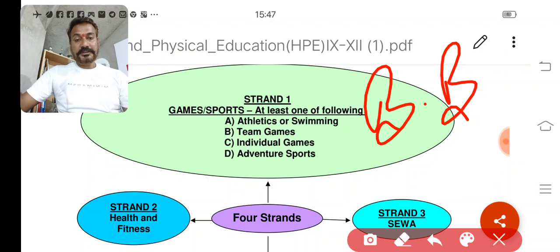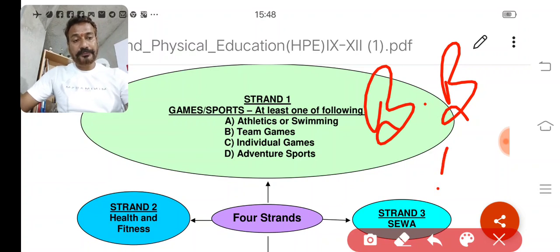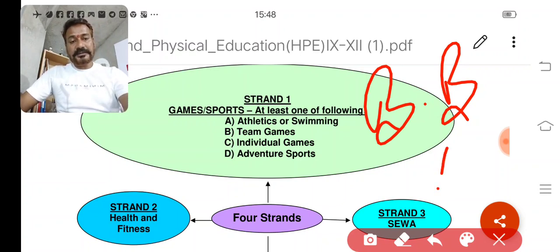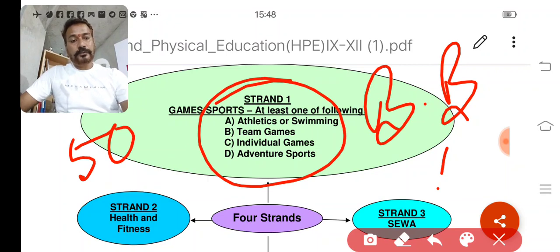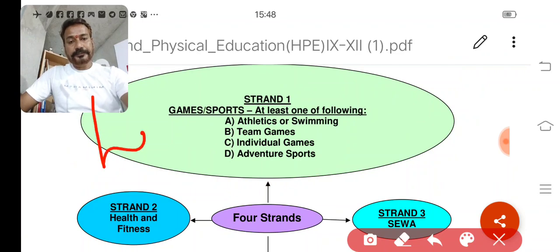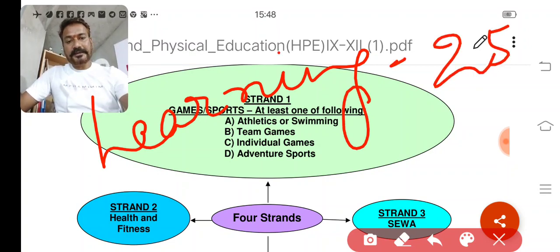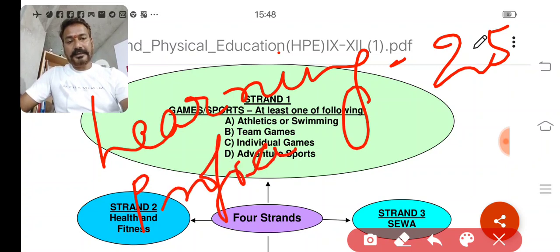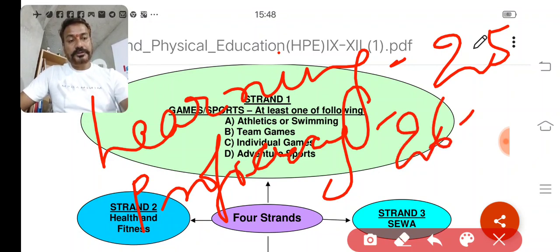If you selected athletics, you will prepare a practical notebook on it. You can go for the 100 meter, 200 meter, 800 meter, 1500 meter, long jump, high jump, or any throwing event. If you selected swimming, you can go for swimming as well. Strand 1 carries 50 marks maximum. Up to 25 marks would be for learning.